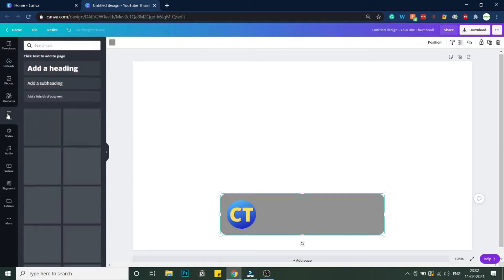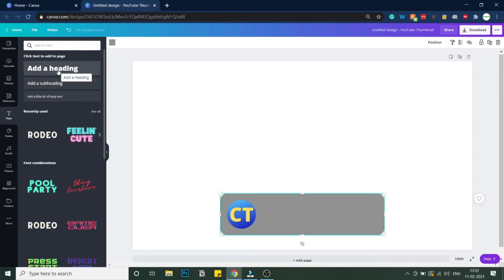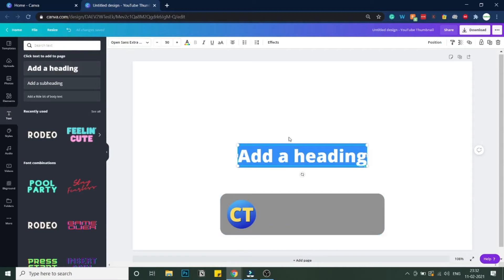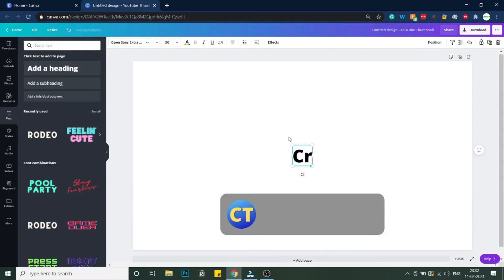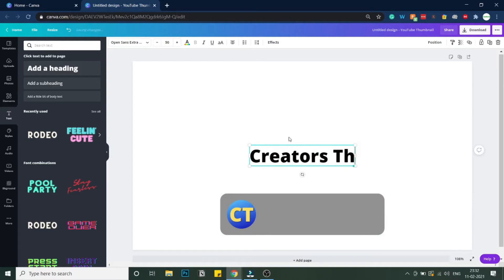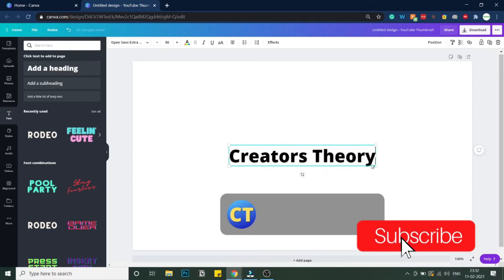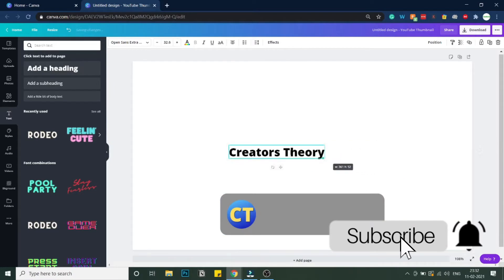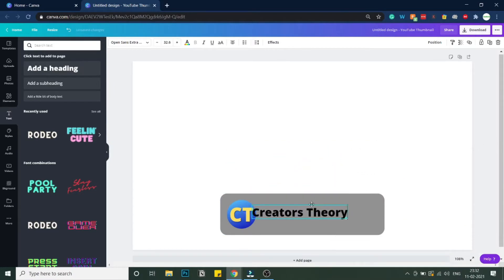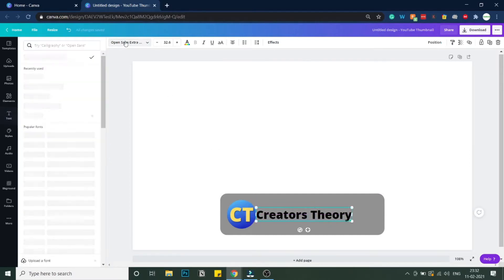I'll go into Text and add a text element. I'll click on it and it will automatically be added. Here I will write 'Creators Theory'. I'll decrease the font size according to my liking and use a more subtle style.